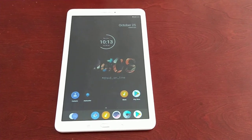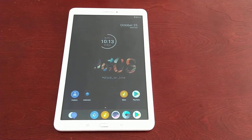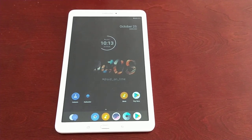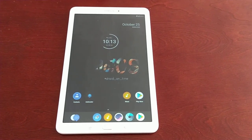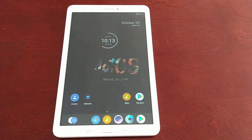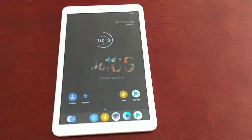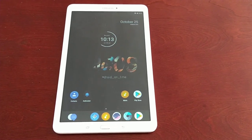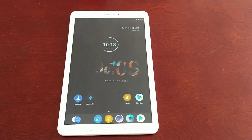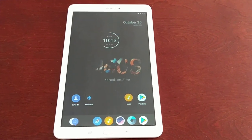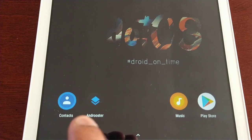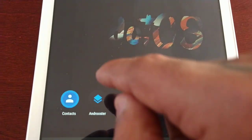It's your boy the Android Doctor back again with another video. I'm here with my Samsung Galaxy Tab E 9.6 and in this video I'm going to show you how to get the best performance out of this tablet. This tablet is running the Dot OS custom ROM, Android 7.1.2, and it's also rooted, so you will need root access. Go to the Play Store and download this application called Rooster — it's free.